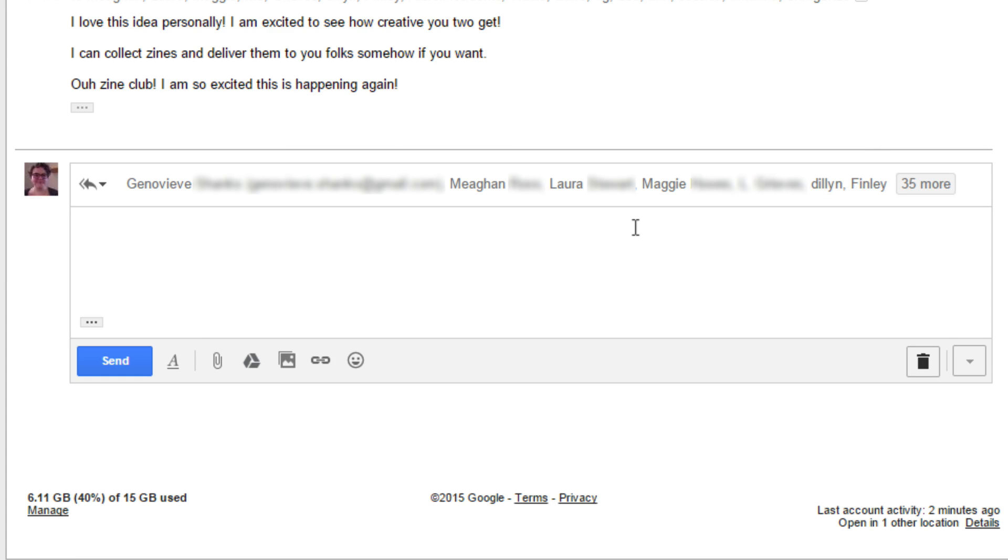Remember that by clicking CC or BCC, you can add recipients of carbon copies or blind carbon copies to your email.